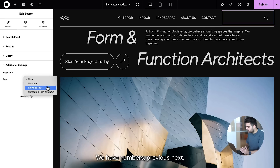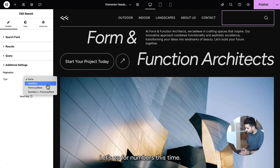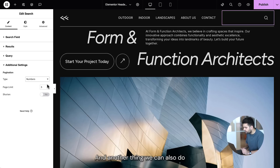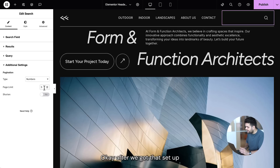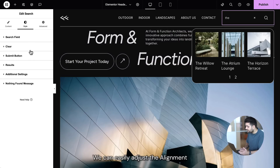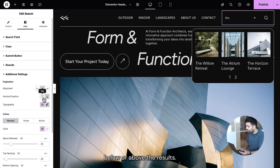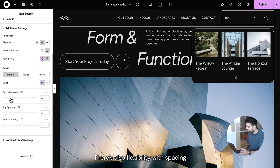We have numbers, previous/next, or a combination of both — let's go with numbers this time. We can also set a page limit. After that's set up, we can design and style the pagination from the style tab. We can easily adjust the alignment — left, center, or right — and use vertical positioning to place the pagination below or above the results. There's also flexibility with spacing, allowing us to fine-tune the widget's layout.